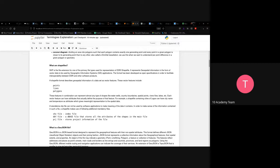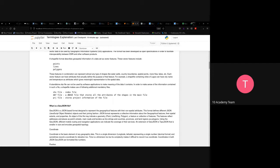A standalone shapefile cannot be used by software applications alone — it has partner files that make it functional. The mandatory companions are: the .shx file (index of the shapefile), the .dbf file (stores all attributes of the shapes), and the .prj file (stores projection information, controlled by the CRS/EPSG code).